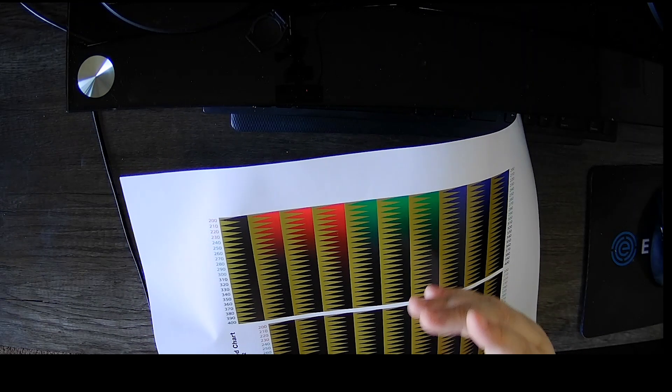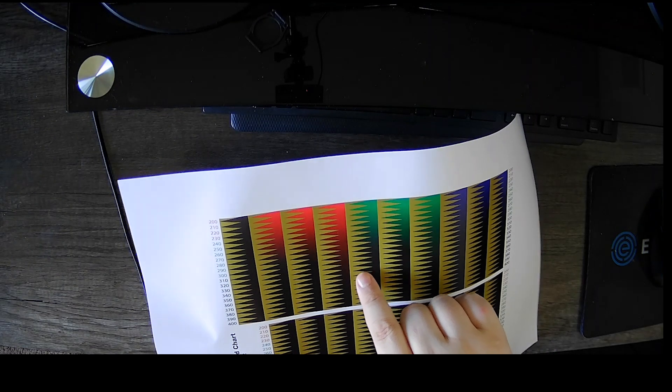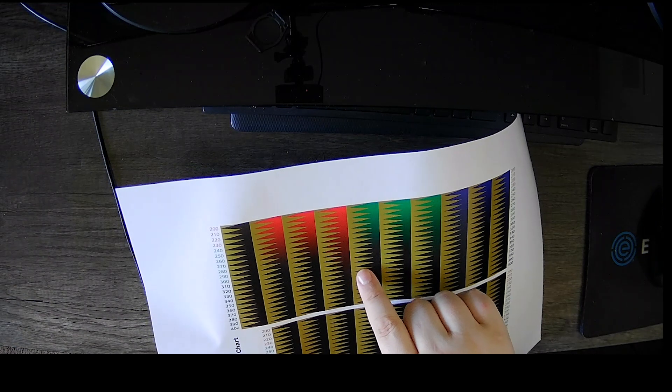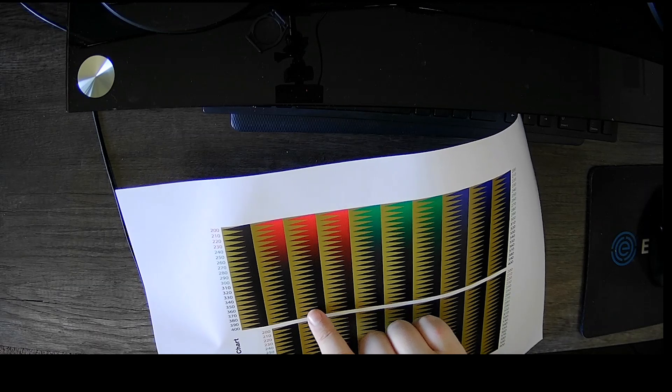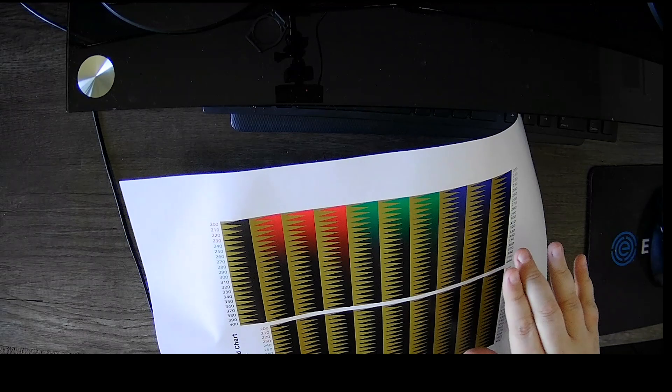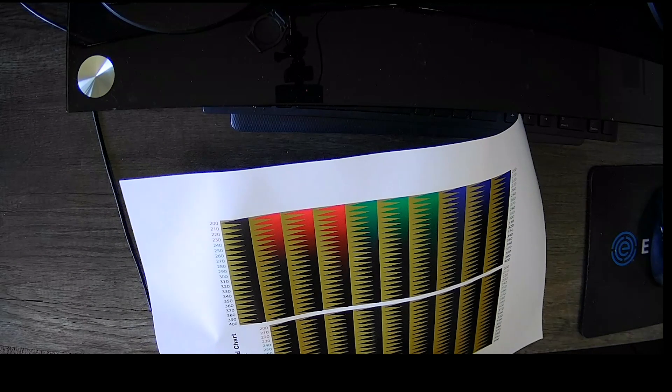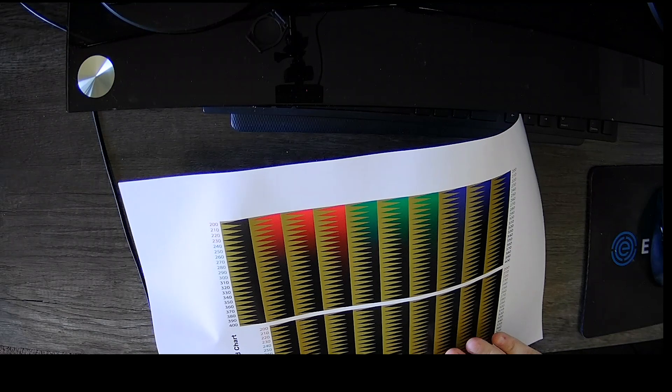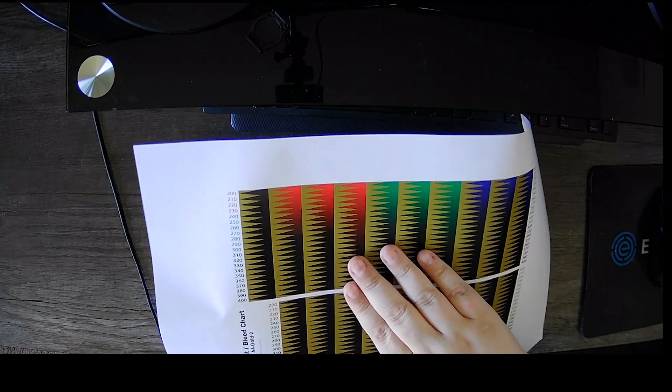What do I mean by bad? Is the black bleeding into the gold, or is it a nice crisp line? Is there pooling? Is the bottom way too wet? Is there way too much ink on here?